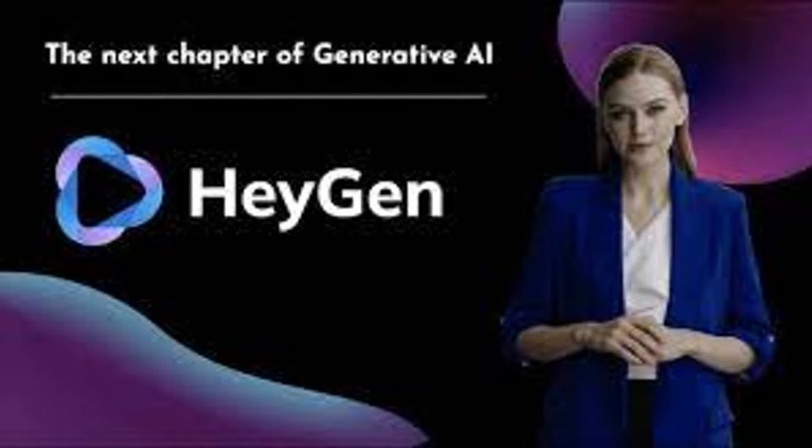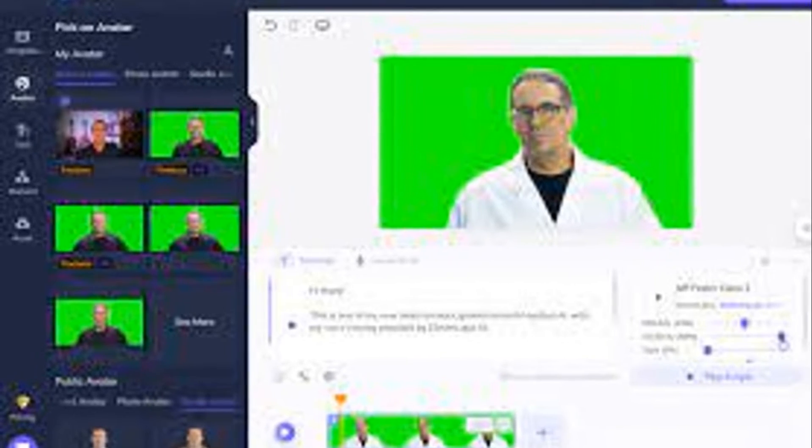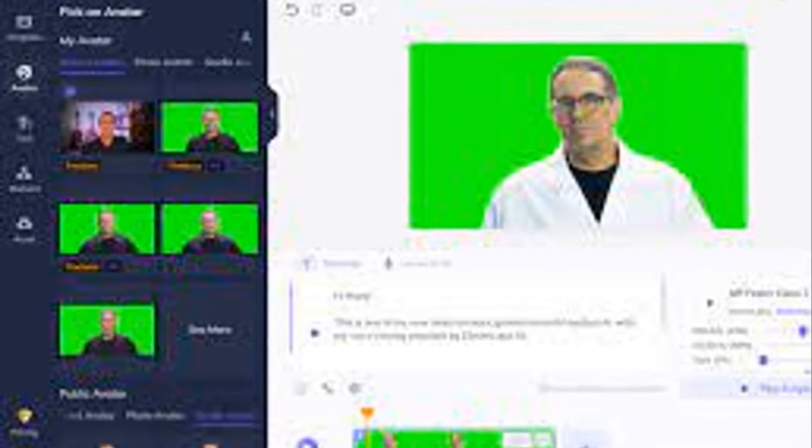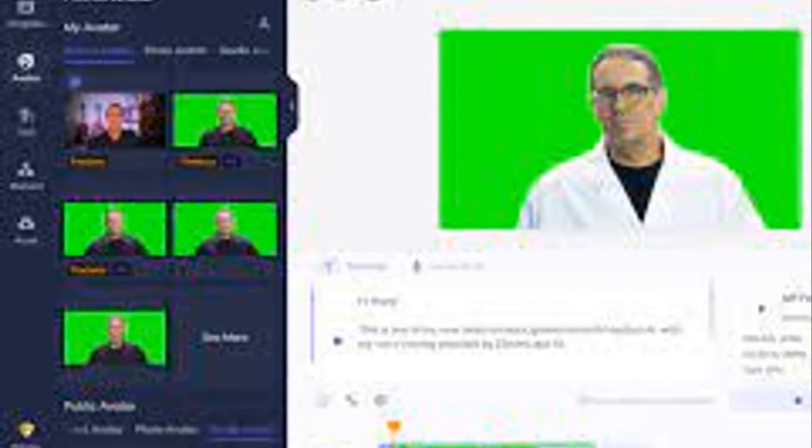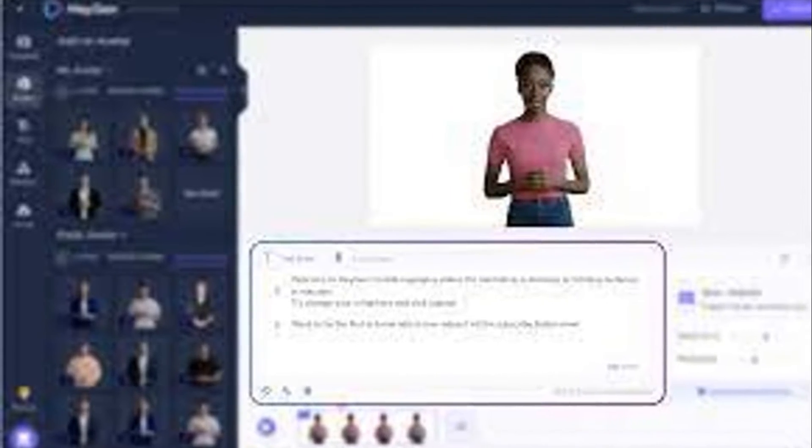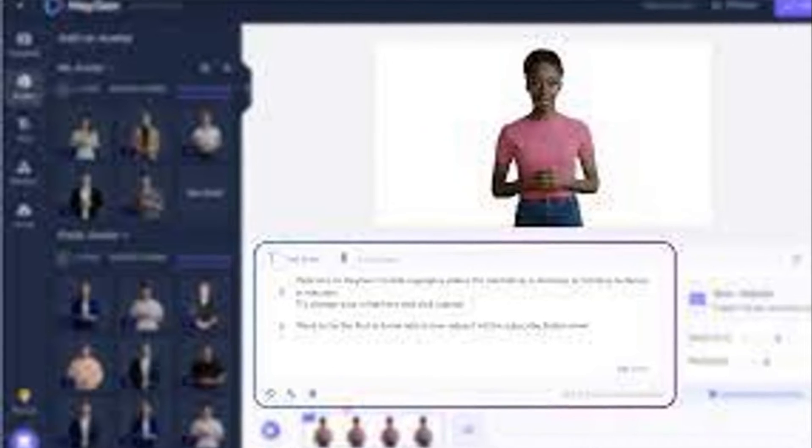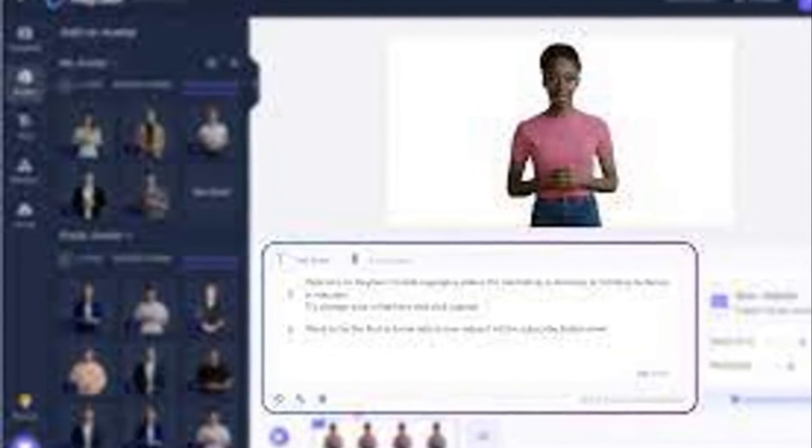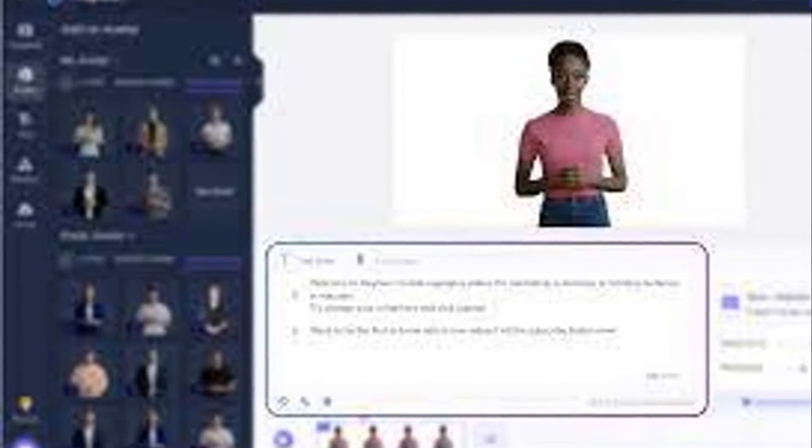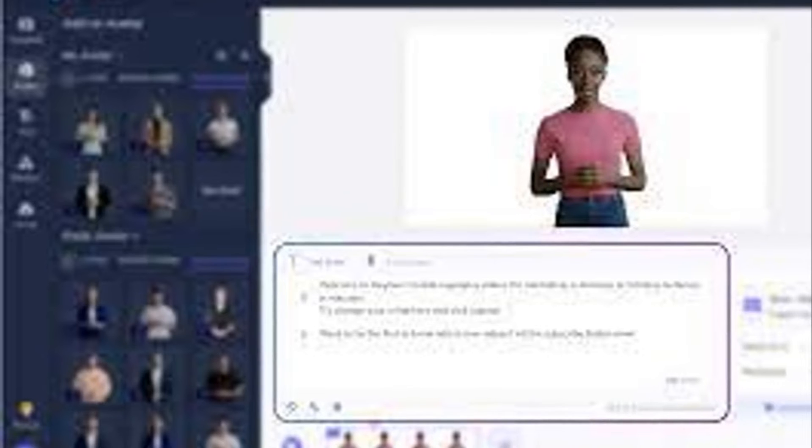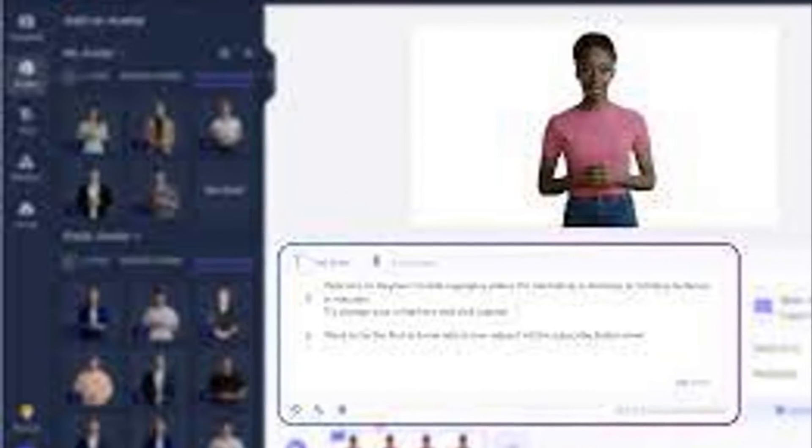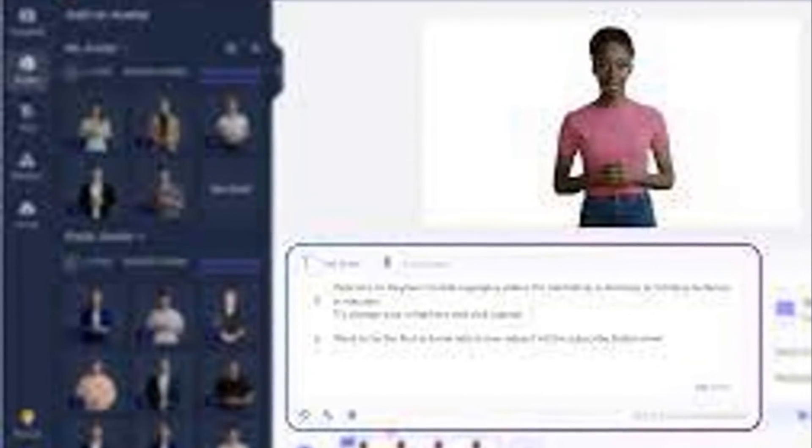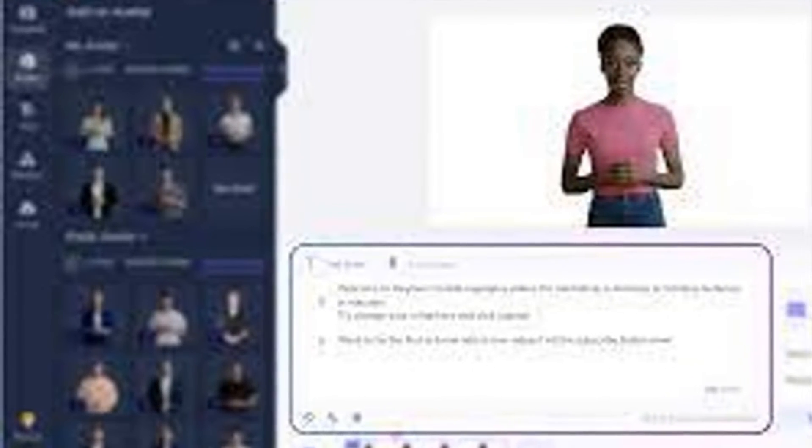Moving on to ease of use, HeyGen shines bright. Its intuitive interface and straightforward process make it a great starting point for beginners or those looking for a quick, efficient way to generate videos. Synthesia, while offering more advanced features, may require a slightly steeper learning curve.